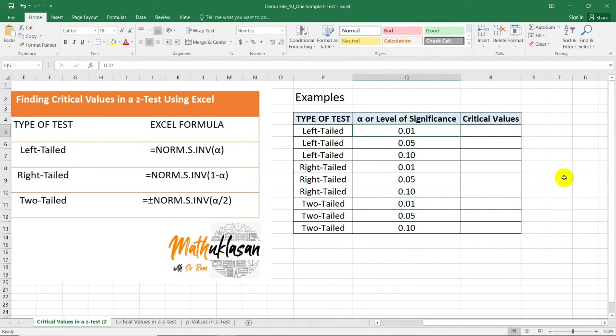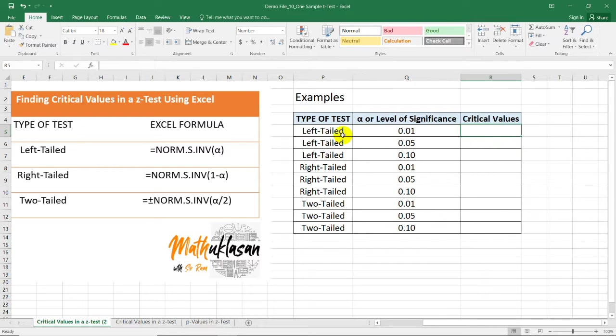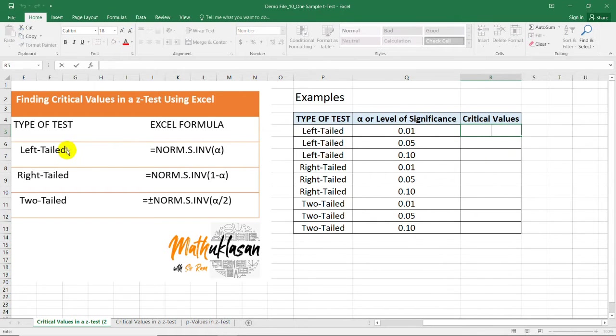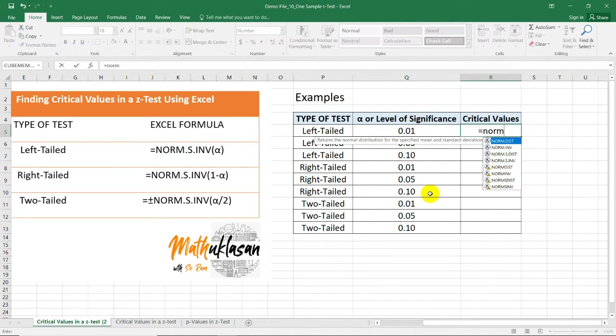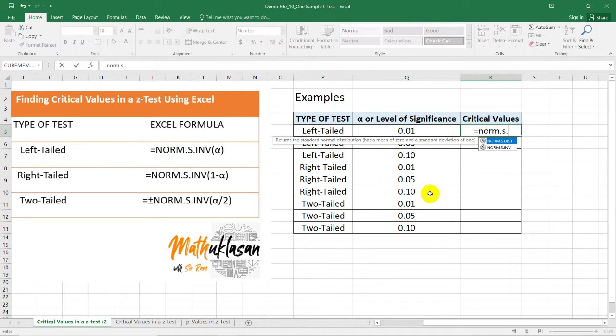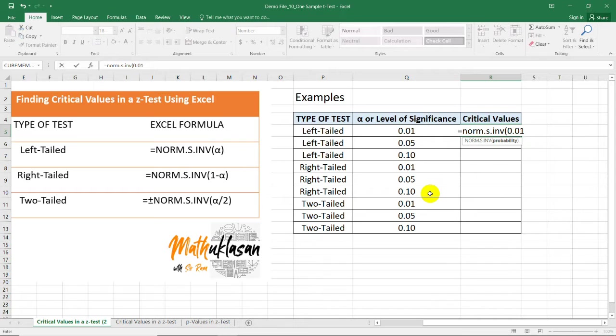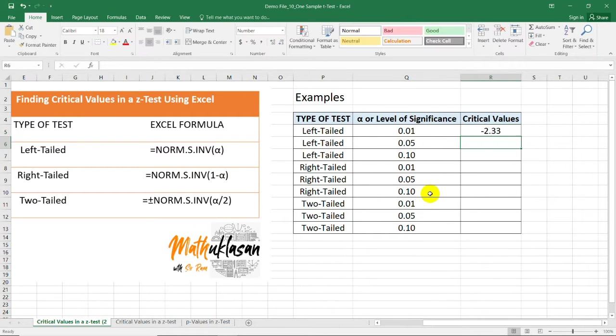To find the critical value of a left-tailed test with a 0.01 level of significance, we need to use this formula. We type =NORM.S.INV, open parenthesis, and you can directly type 0.01, which is the level of significance for this example. Close parenthesis, and we'll have negative 2.33.